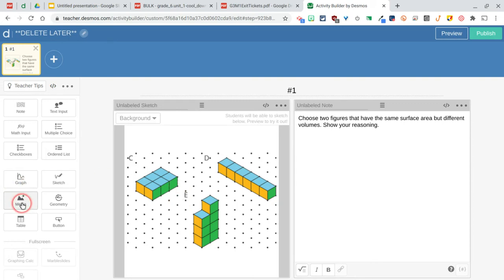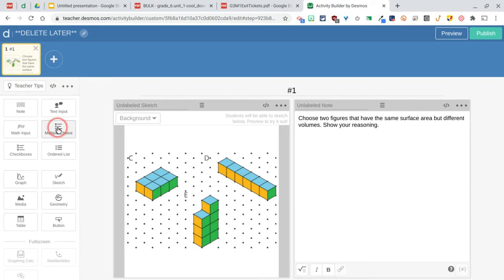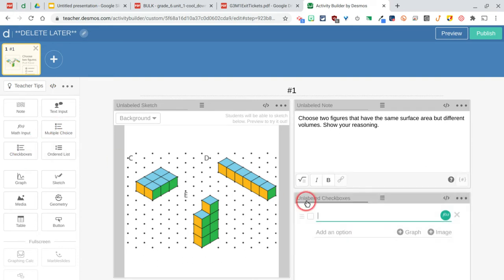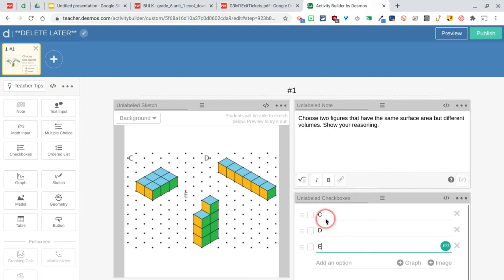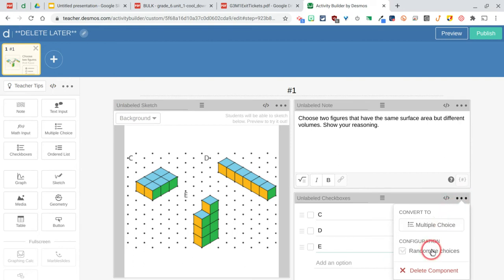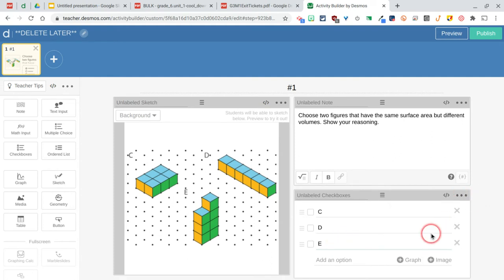The other option you have, instead of doing a sketch, you could just do media, which would just put a picture on there that they couldn't edit or anything like that. You could also do a checkbox because we want to choose two figures that have the same surface area but different volumes. Instead of—you can do multiple choice and just put all the combinations there, but I'm going to do checkbox. In here I'm going to have C, D, and E, and you would just put checkmarks next to the correct answers. Also, under these three dots, I always suggest clicking on the three dots to see what's in there. You can randomize your choices so kids see different—it doesn't really make sense here because they're alphabetical, but you could randomize them if you fear that kids were going to look at someone else's paper or something like that.